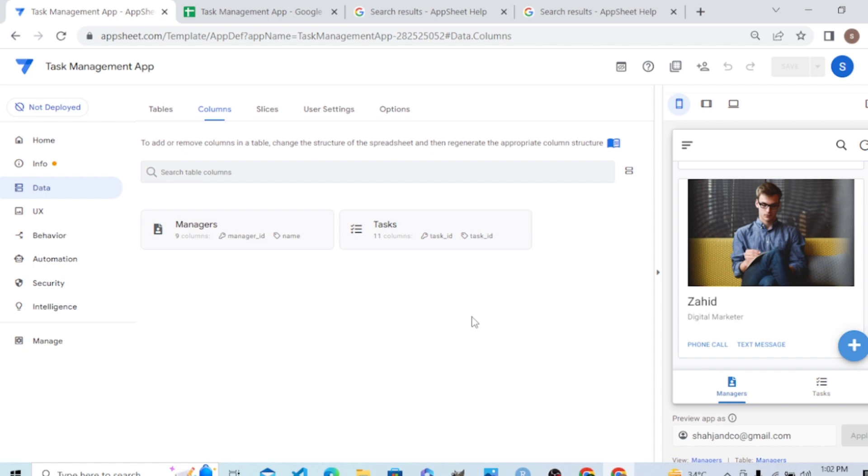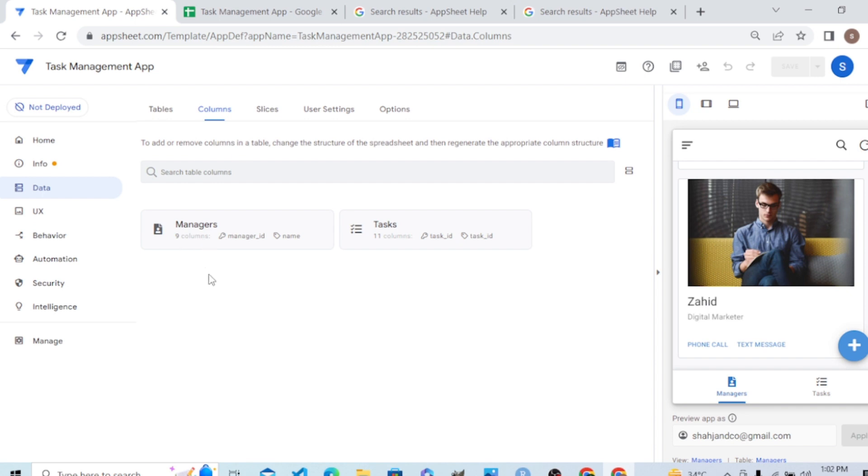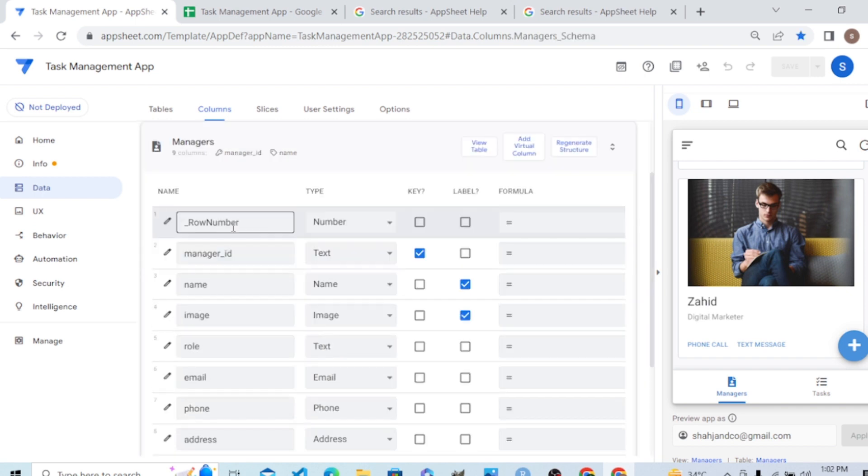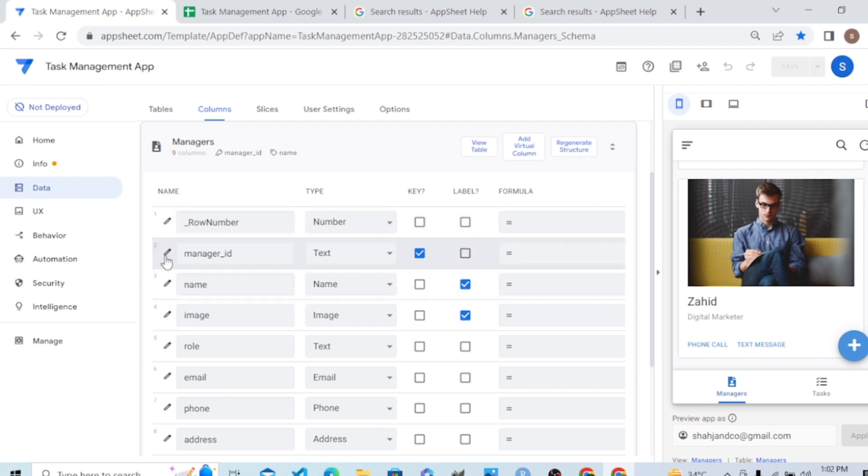In the data section, the data tab of the app editor, we go to the managers column. In the manager column, let's say we want to pick the ID of a manager from a barcode. How can we do that?